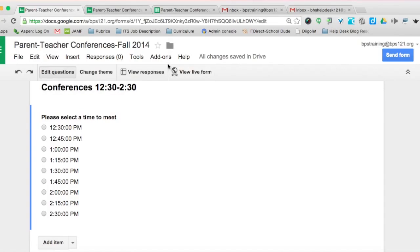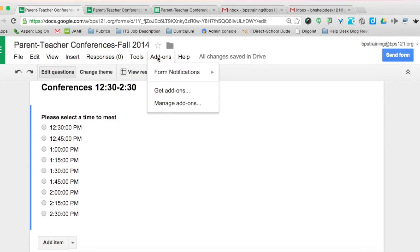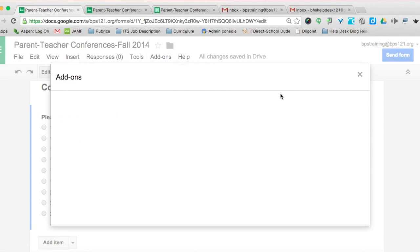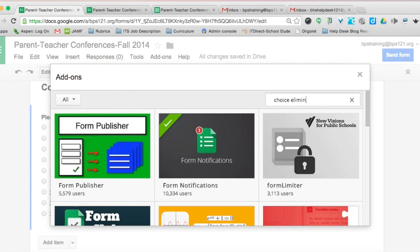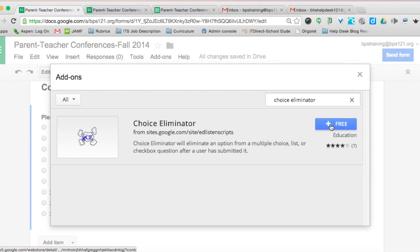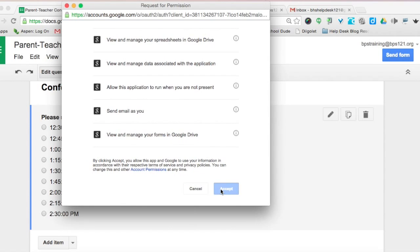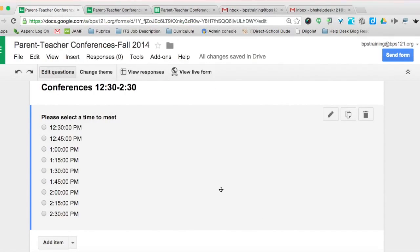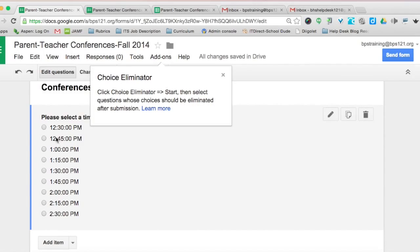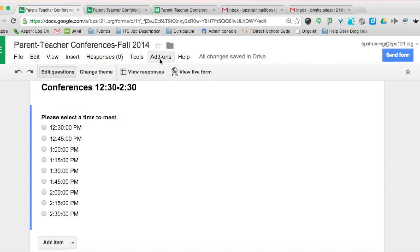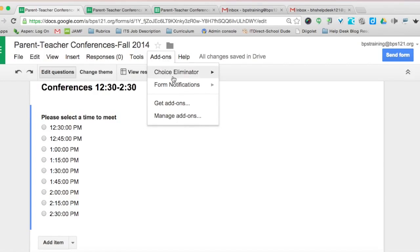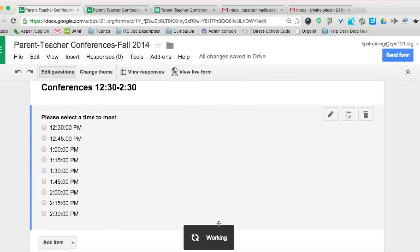That's the first helpful notification. The second add-on is called Choice Eliminator. Go to add-ons, click get add-ons, type in 'choice eliminator,' click plus-free to launch it, and accept. This will eliminate choices from time slots so that if a parent selects 12:30, the next parent choosing an afternoon slot will no longer see 12:30 — a great tool to avoid double booking without phone calls or multiple follow-up emails.